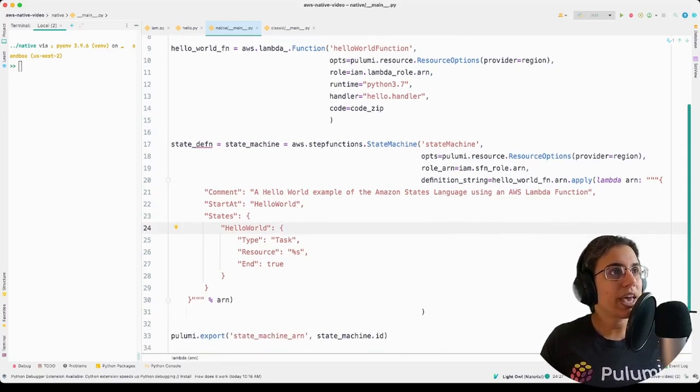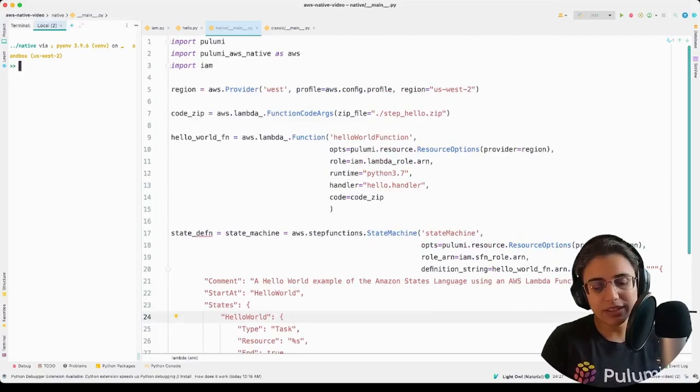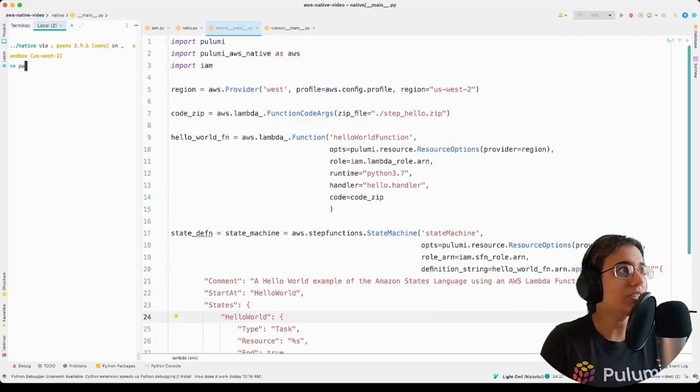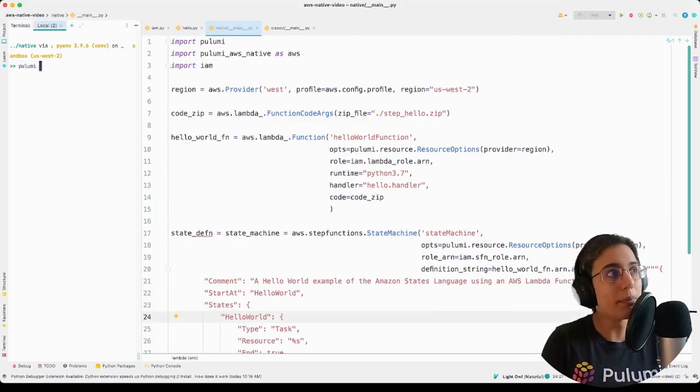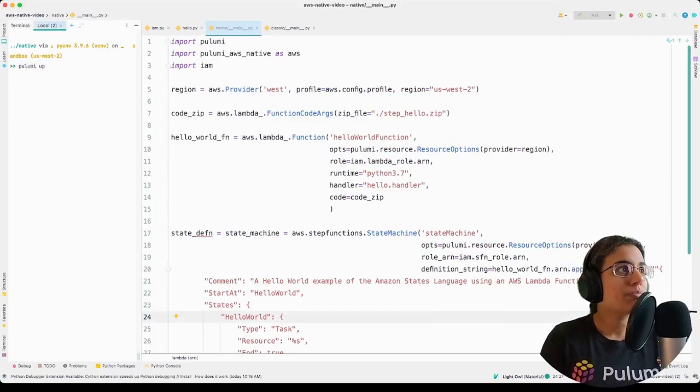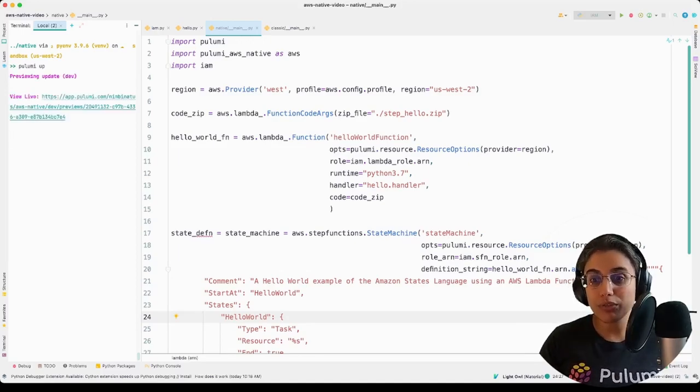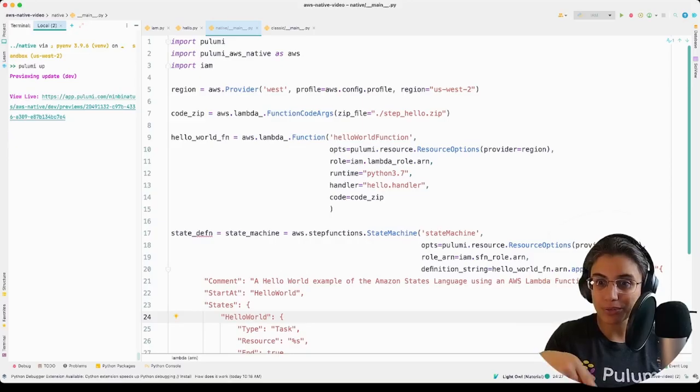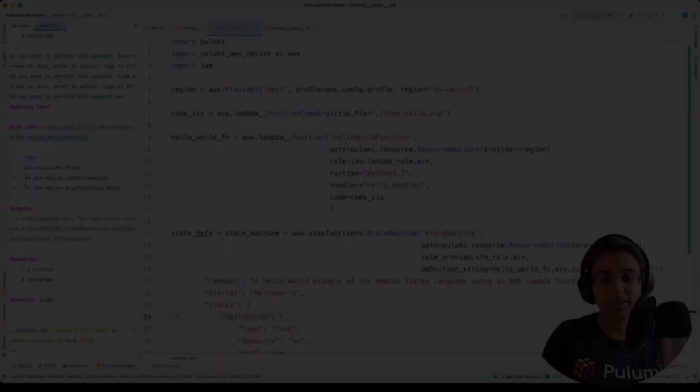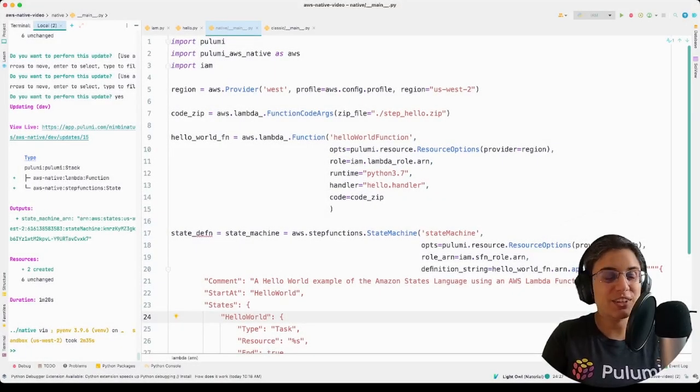So let's go ahead and we are going to deploy this. So just a simple quick pulumi up. And through the magic of movie editing, we're going to zoom ahead until we're all ready to go.